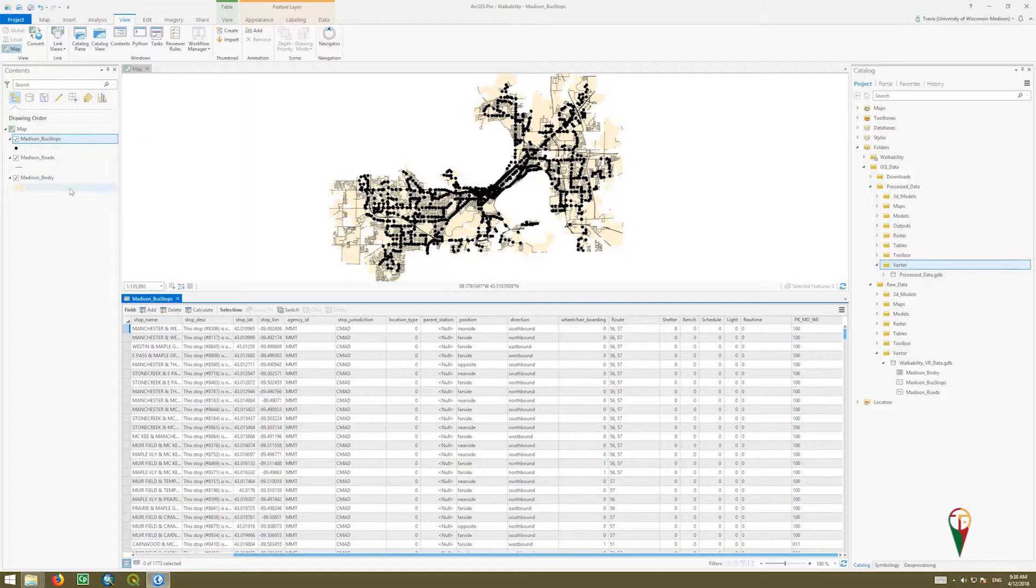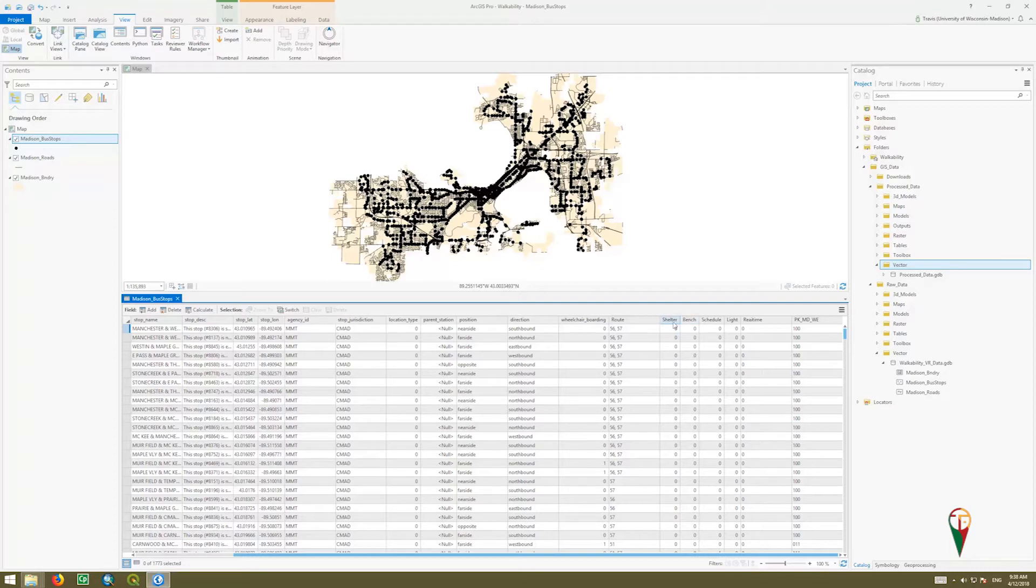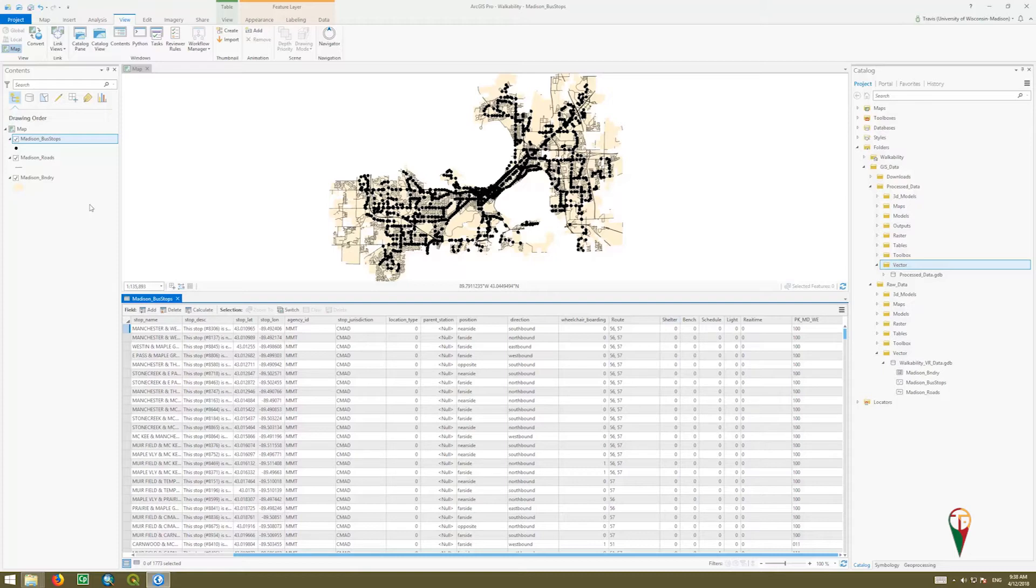So we could do a bus stop search of that sort. We can further compound that by adding a shelter or whether it has a shelter to stay out of the rain. So let's go ahead and select by attributes.